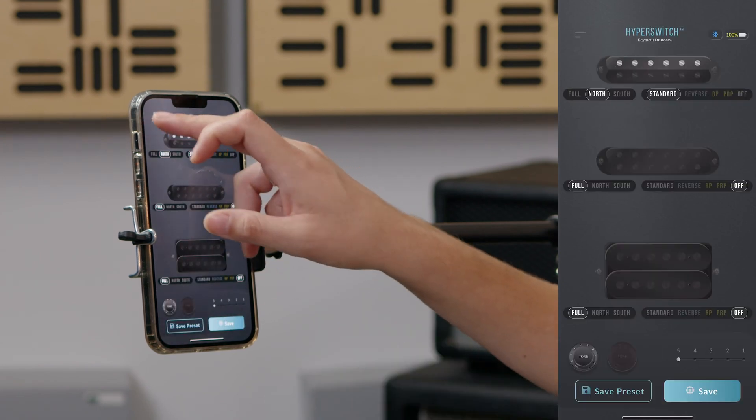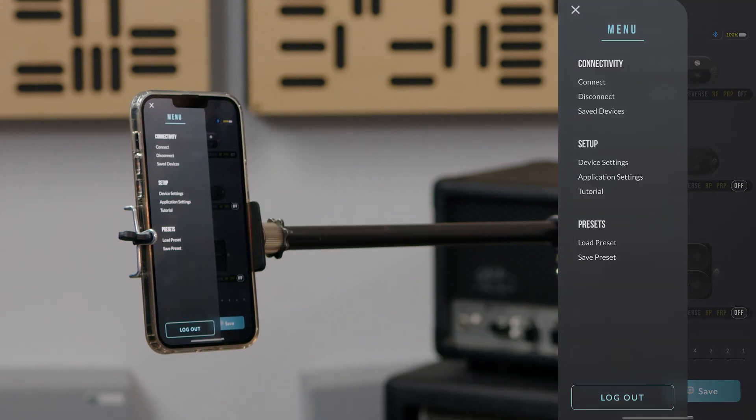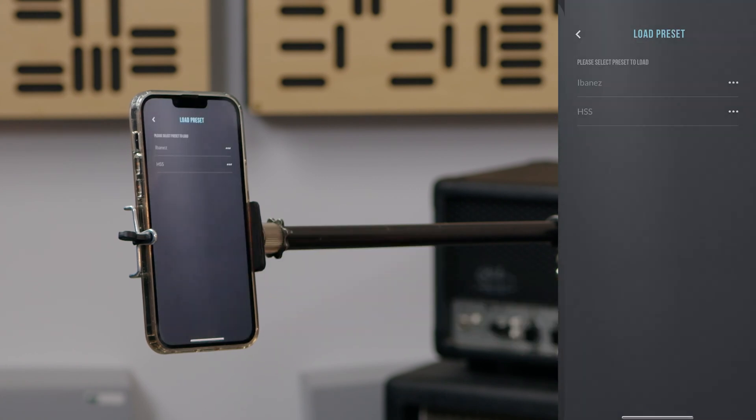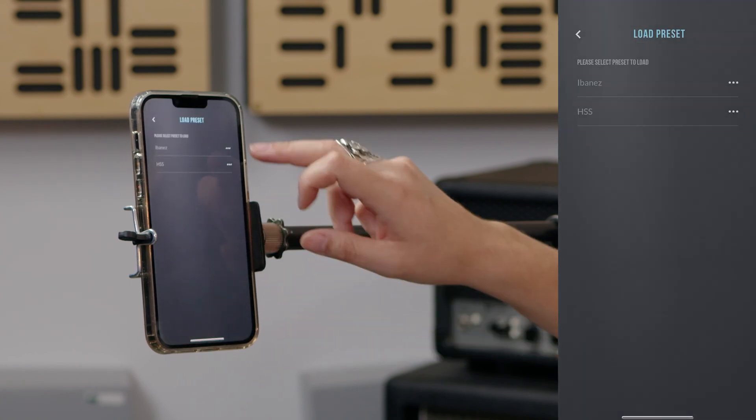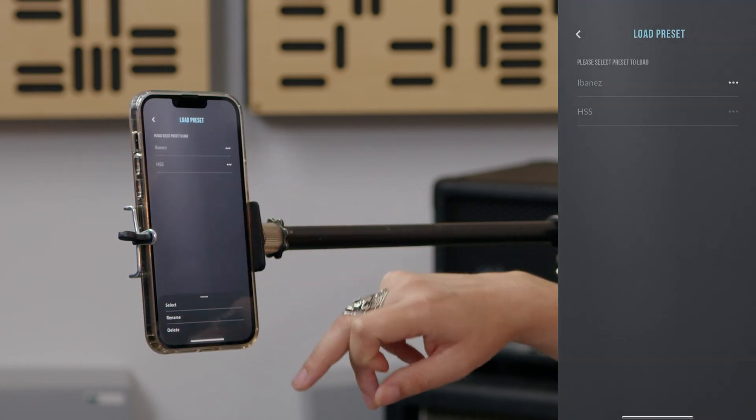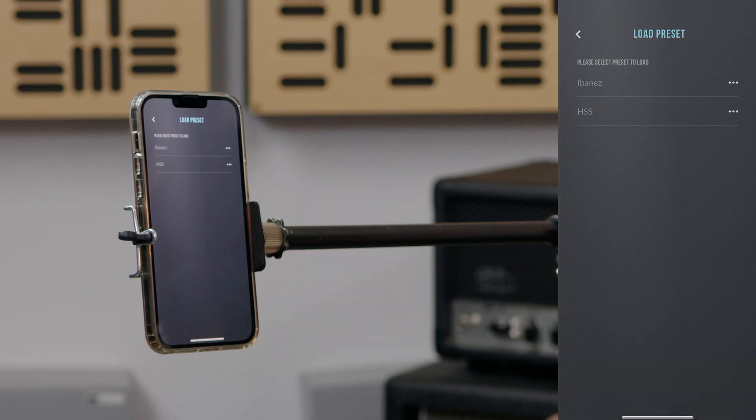The preset menu is where all of your presets will be stored. You can assign unique names and there is no limit to the number of presets you can store. We will dive into presets in another chapter, but this is where you can find them.